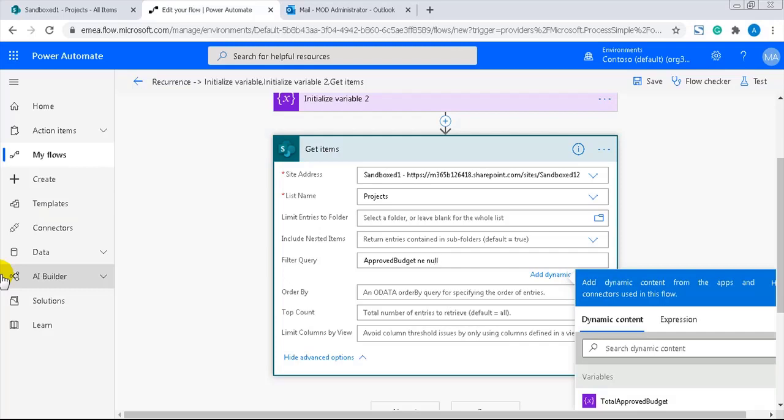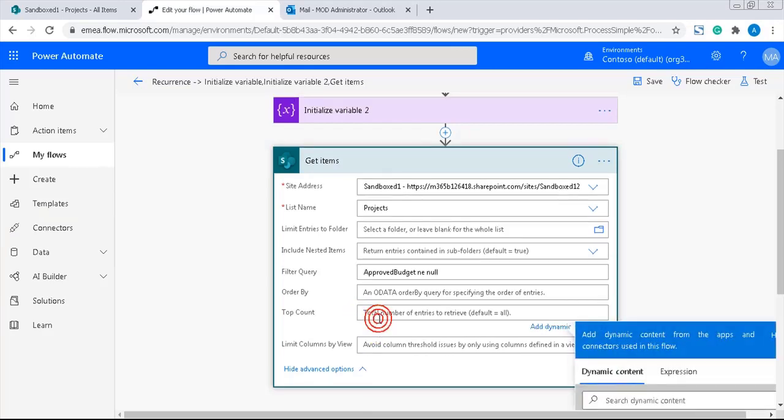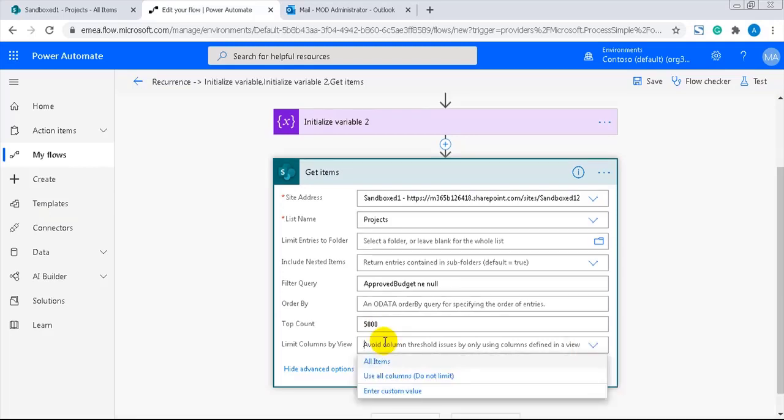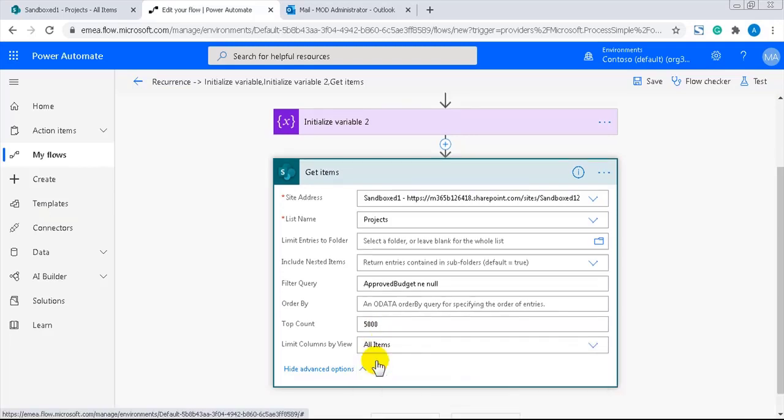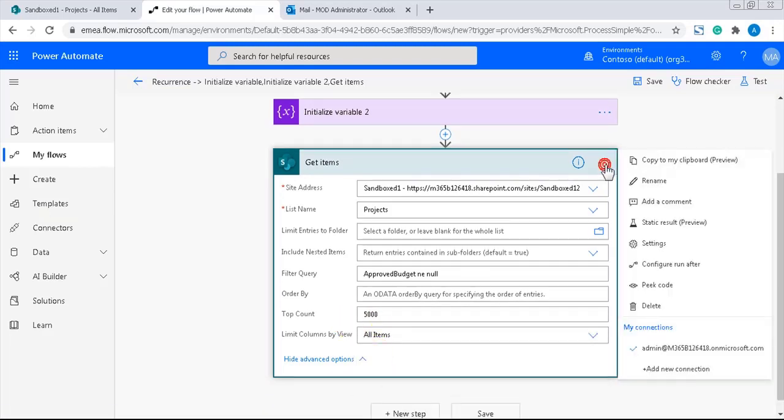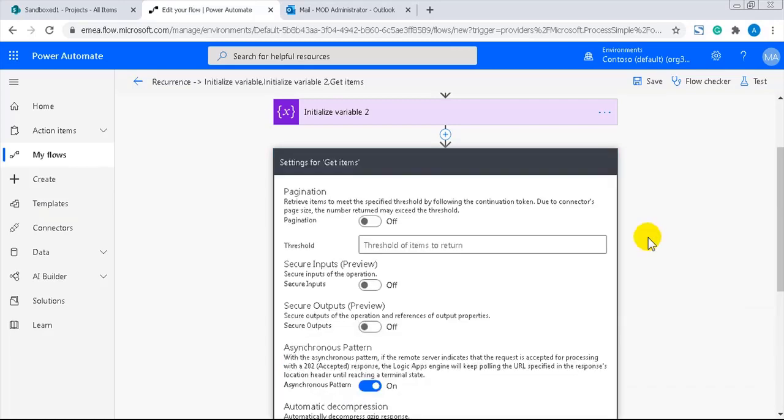I will set a limit for the items to be retrieved to make sure I get all the items. That can be done in two different ways. I'll enter 5000 here at top count. And here, in action settings, I'll also enter 5000.